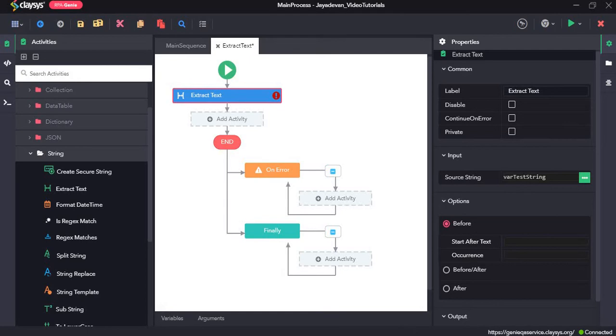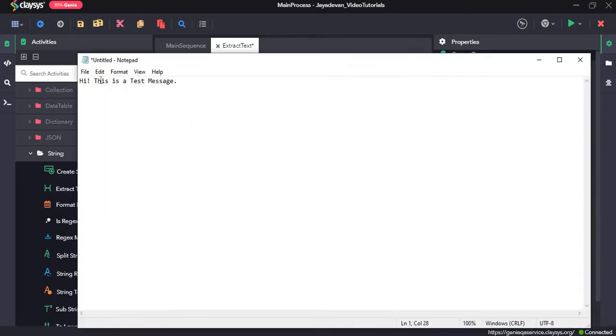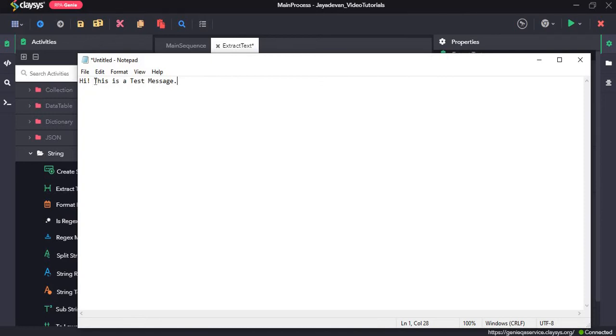Now, I have our test variable copied and pasted in a notepad. So this is the value of our string variable. Suppose we want the text after this exclamation and space. That means this part of the text.